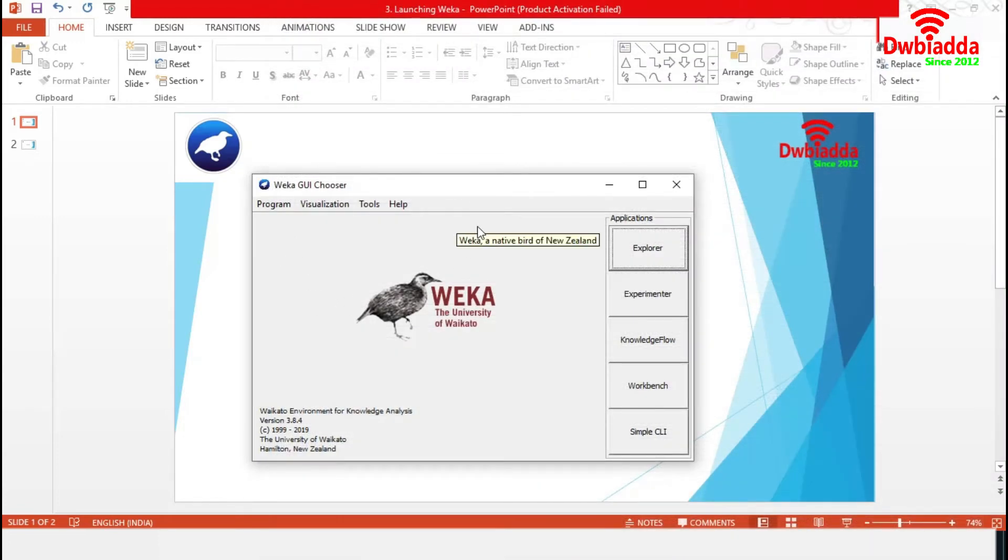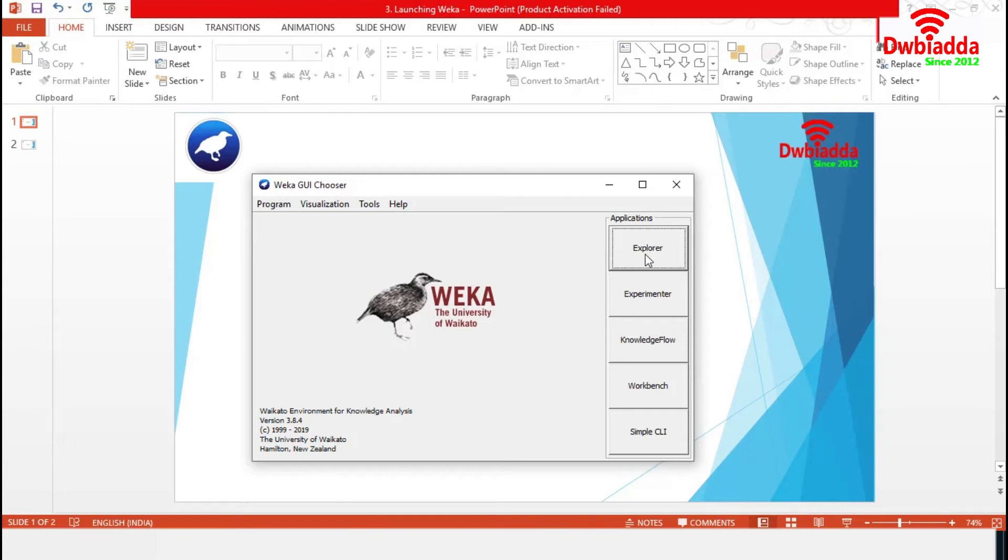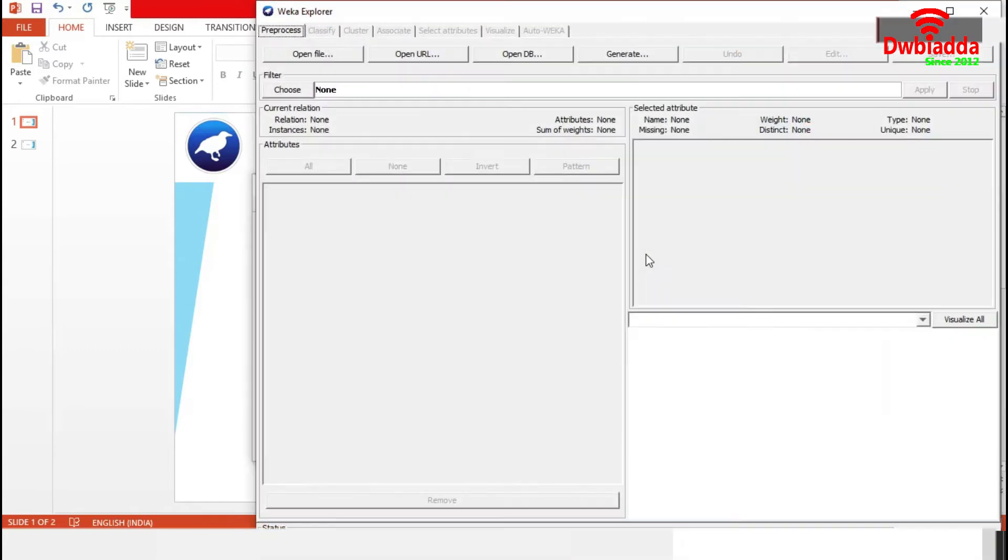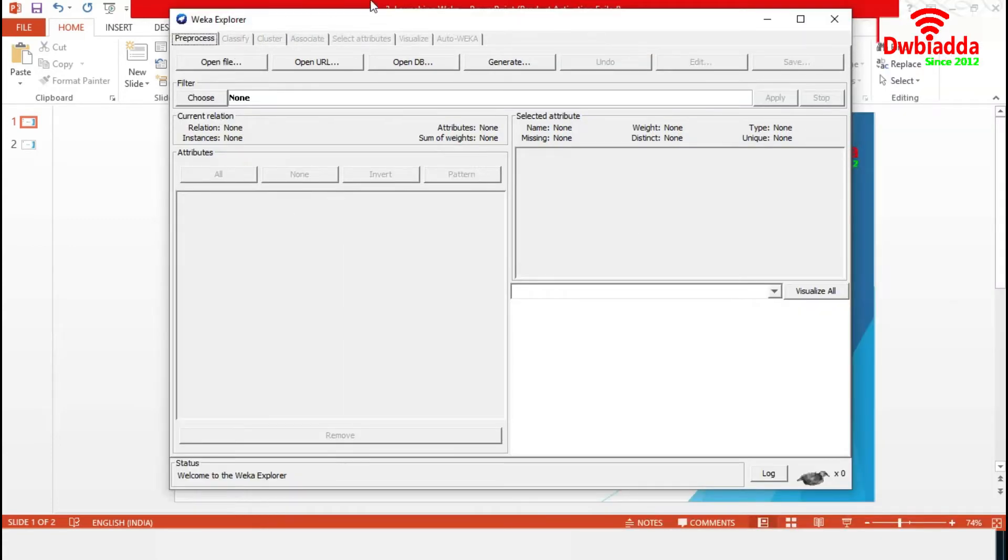So, it is time for applications. We are starting with Explorer, which is an environment for exploring data with Weka. We can do all types of machine learning and data processing operations using this Explorer. So, this is the environment for Weka Explorer. Any application starts from pre-processing.